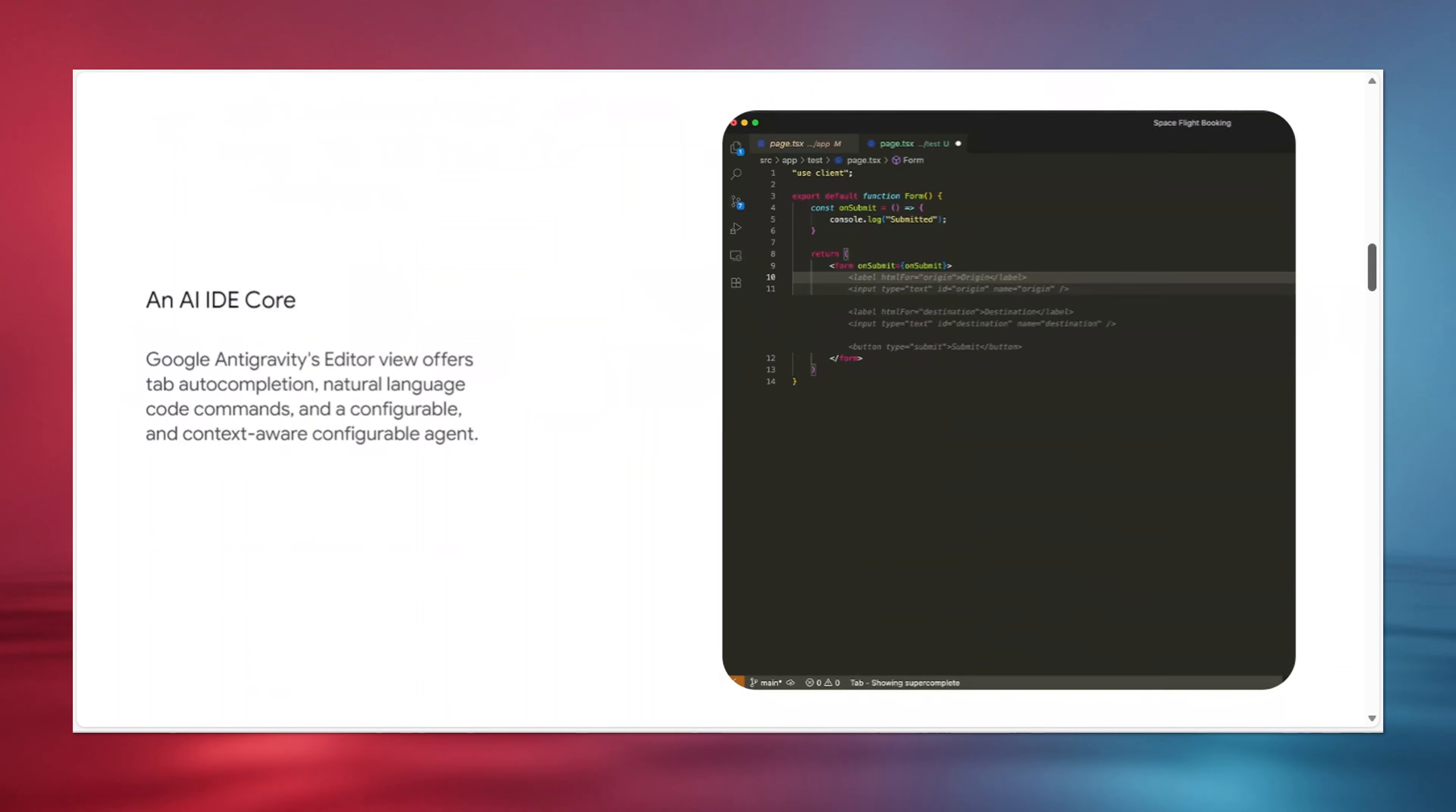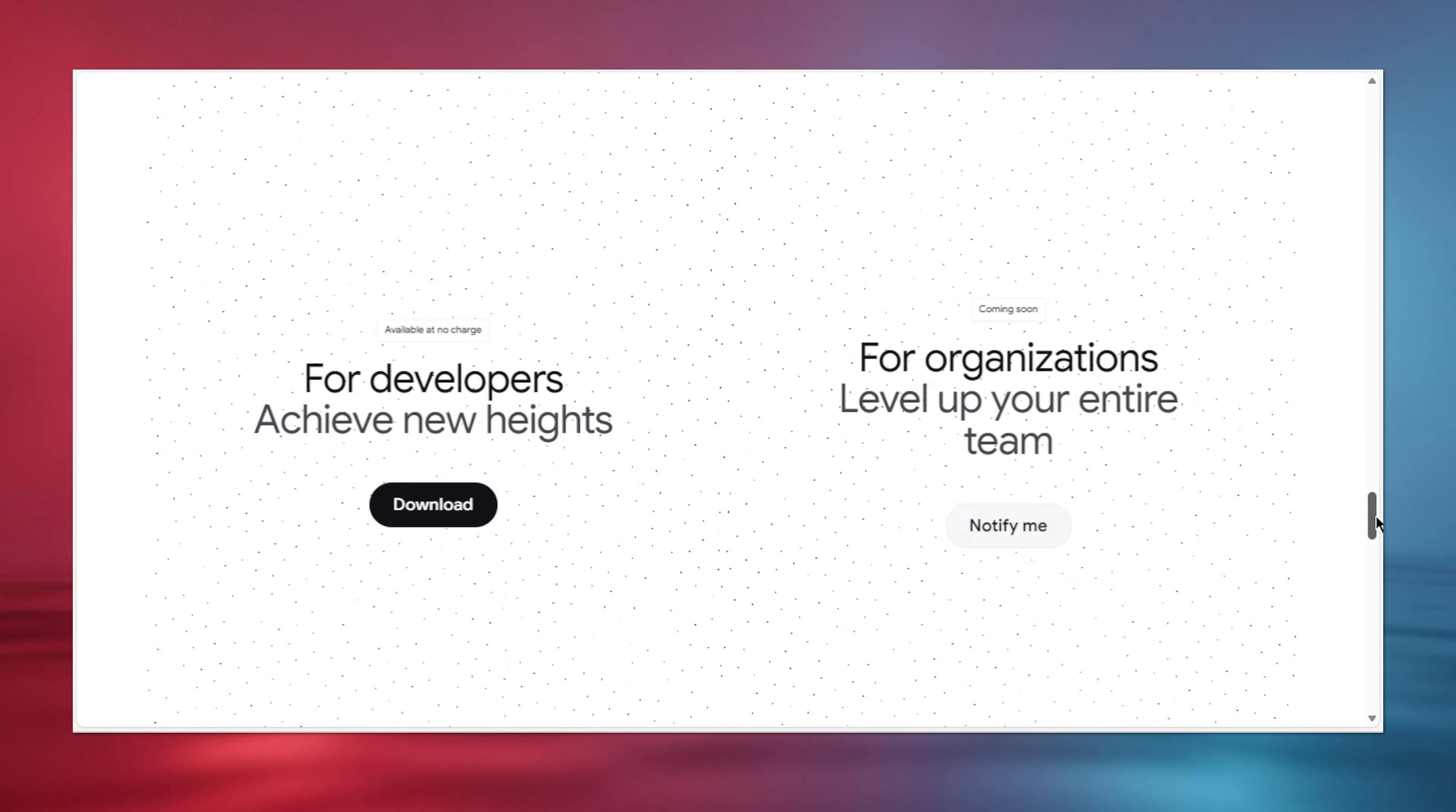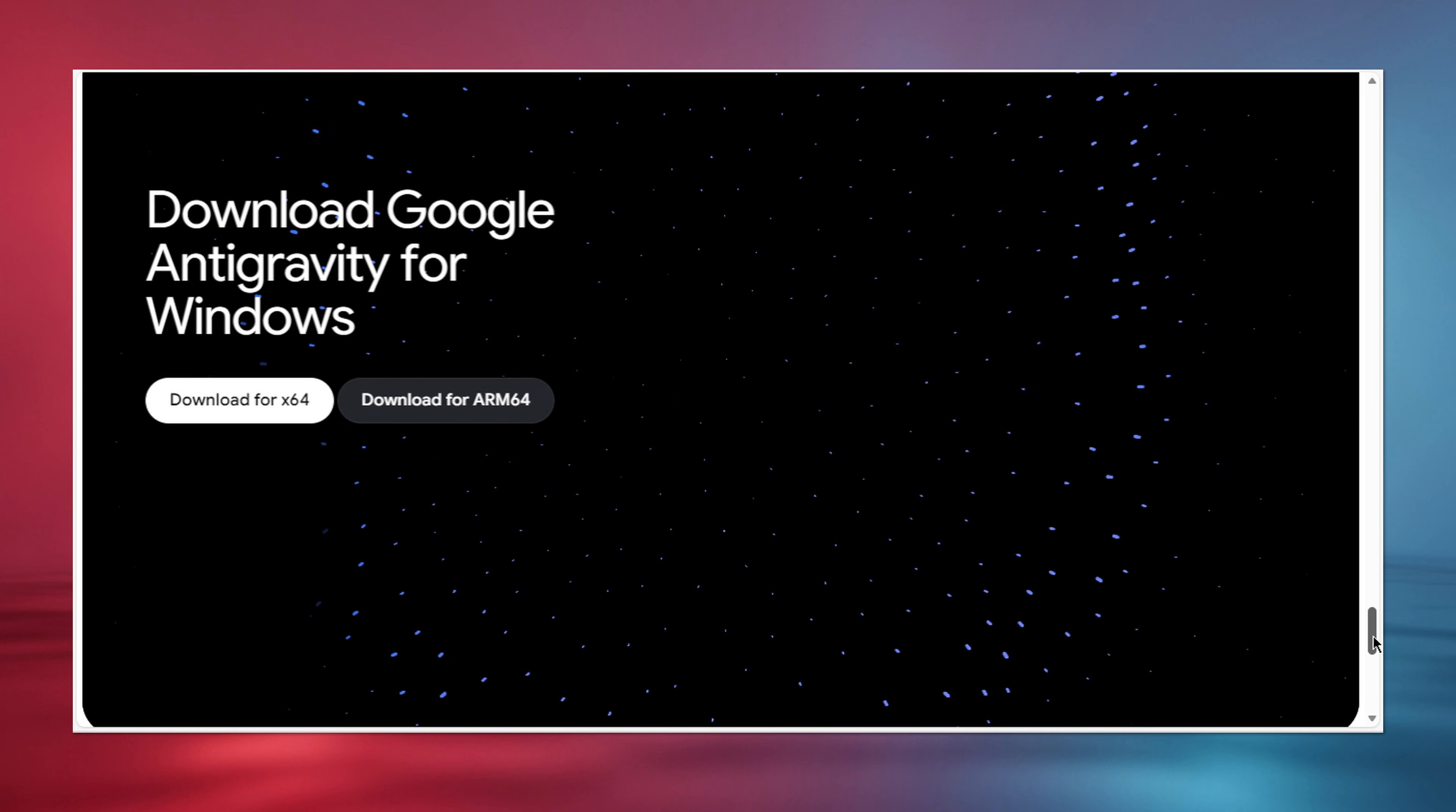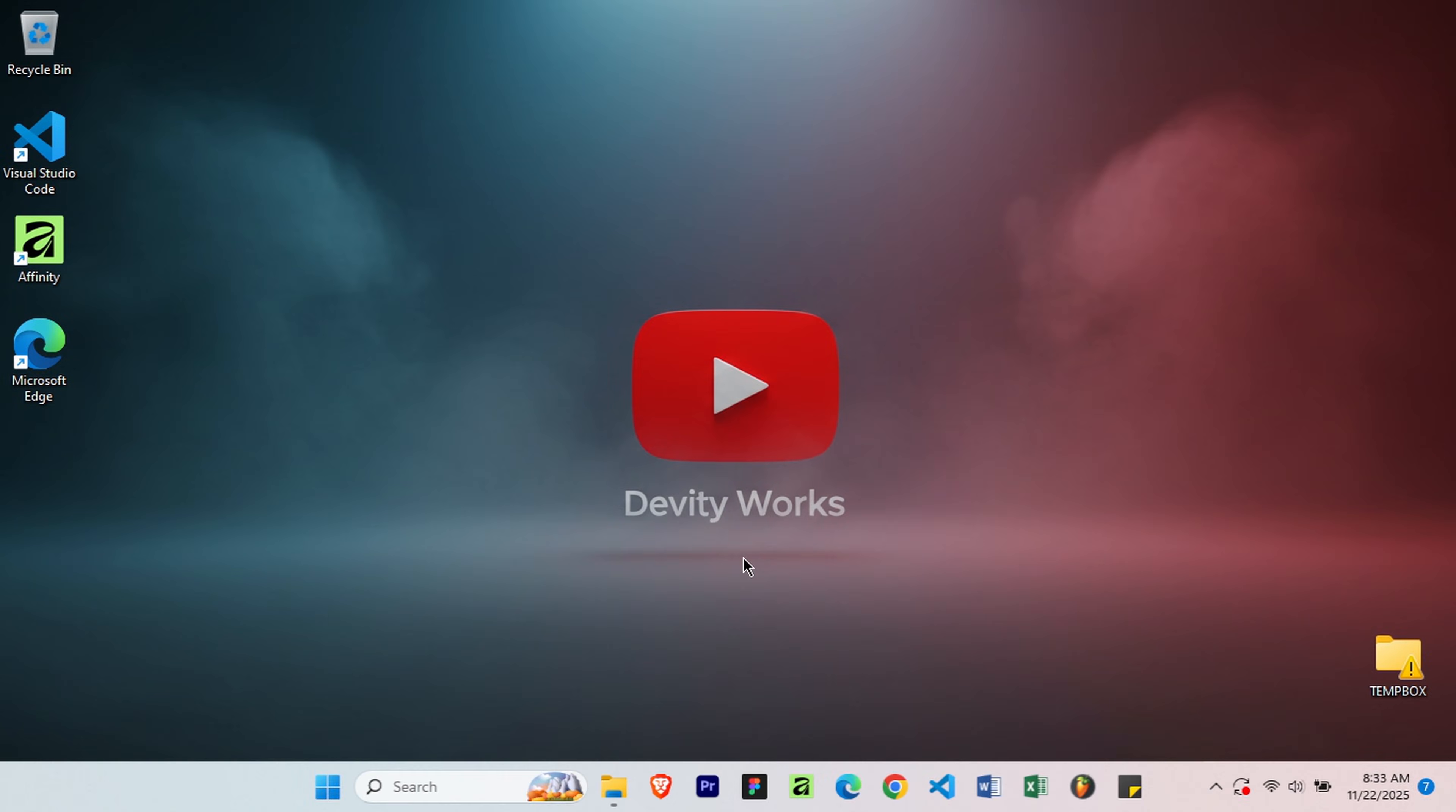Google just released an AI code editor that's completely free and comes with Gemini 3 Pro built right in. I'm going to show you exactly how to download and install it in the next few minutes. Let's dive in.